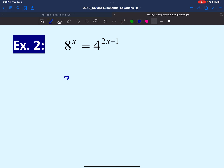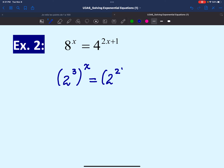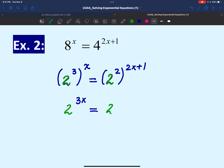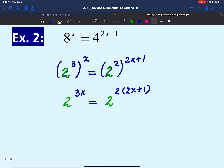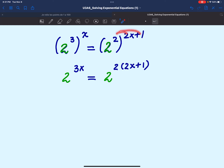Number 8 is 2 to the power of 3, still to the power of x, and number 4 can be written as 2 to the power of 2, then to the power of 2x plus 1. Now we have the same base on each side. Applying the power rule, the left side becomes 2 to the power of 3x, and the right side becomes 2 to the power of 2 times (2x plus 1), which equals 2 to the power of 4x plus 2.